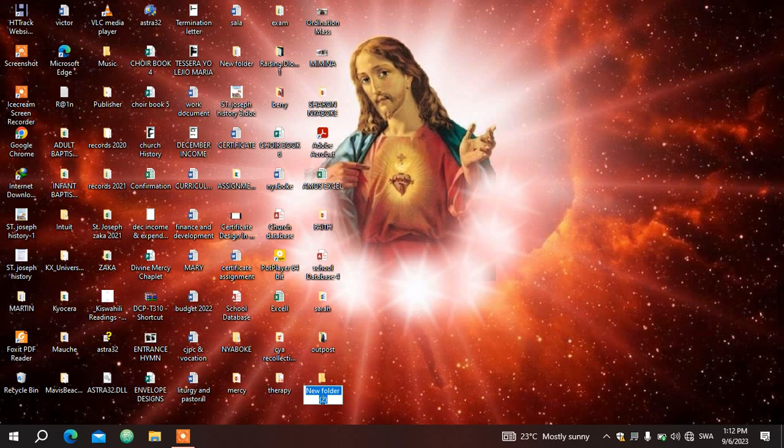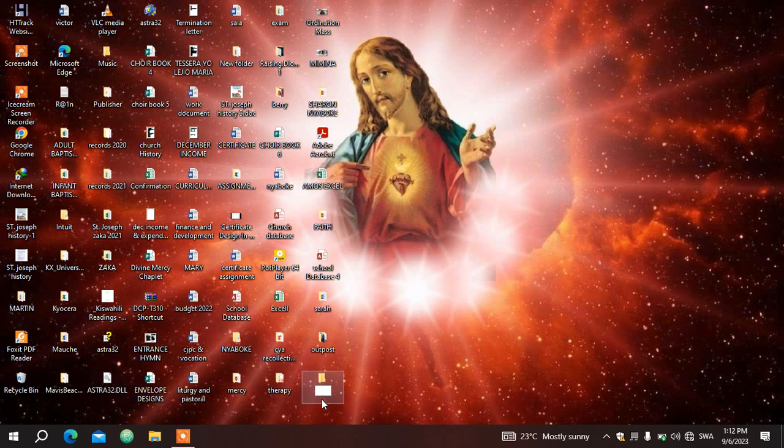What you need to do is press that backspace key on your keyboard and then you rename it. So I'm gonna call this Introduction.